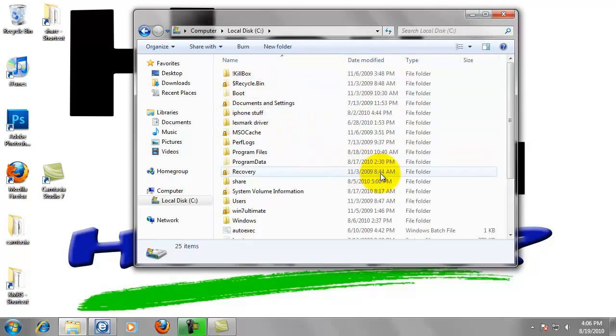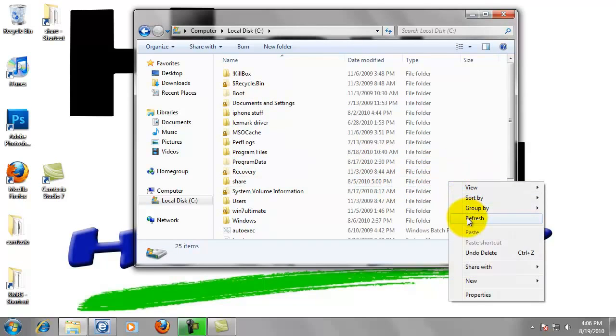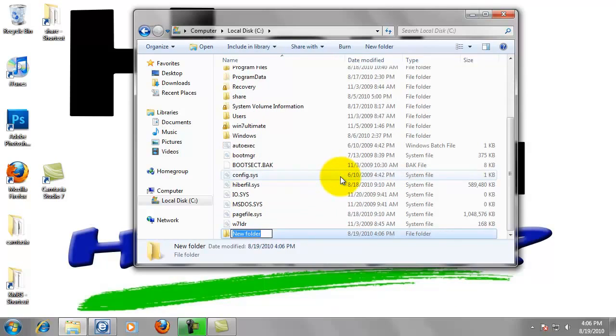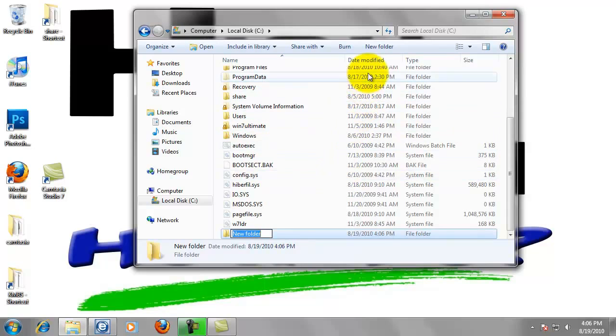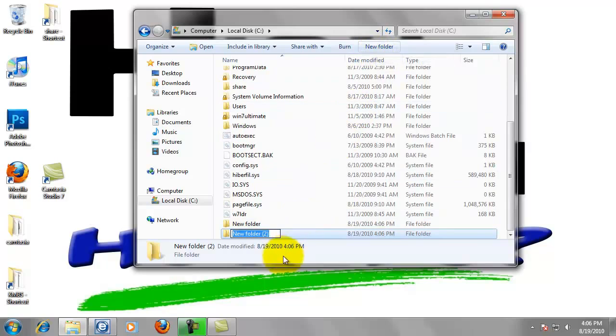You can either right-click in any white space, highlight New, and select Folder. This can also be done with this button up here labeled New Folder. We just want to give that folder a name of My Scans. Hit Enter.